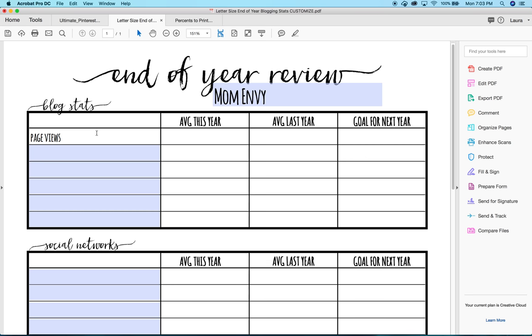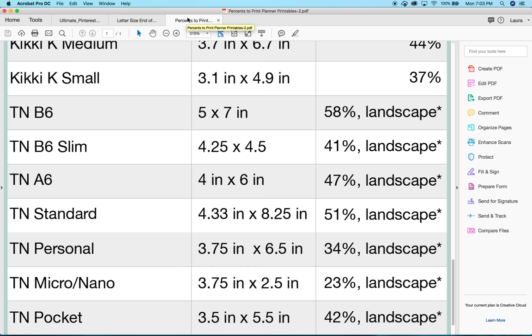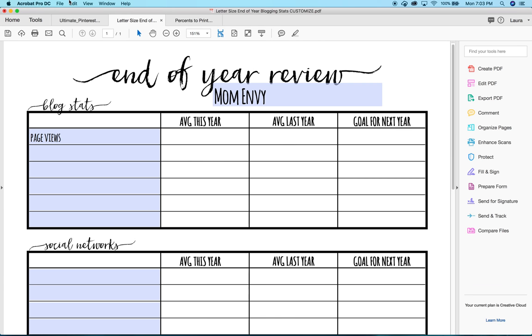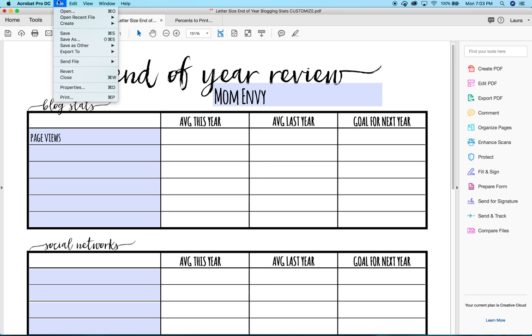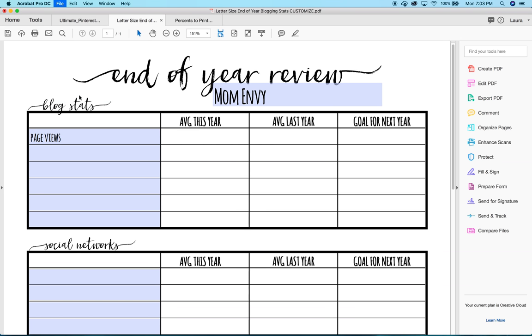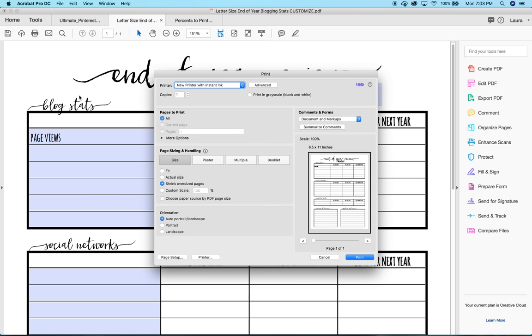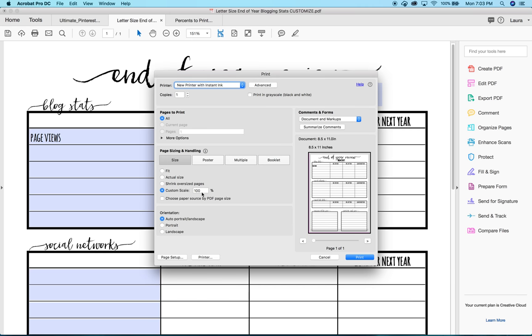Okay, so I have my printable and it is all ready and I want to print it out for my Slim TN. Again, I found that the percentage is 41%. So, I get my B6 Slim 41%. So, we go down to file, print. We're going to put in our percentage right here. It says custom scale. We will go ahead and put in the 41%.